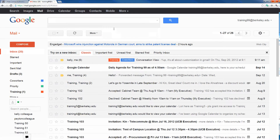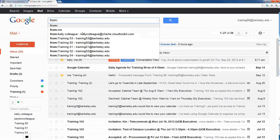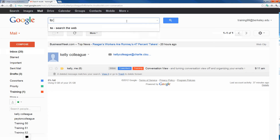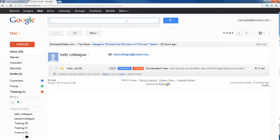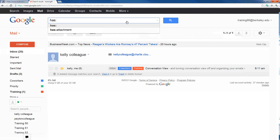The final way of searching is by using what are called search operators — there are about 30 to 40 different operators, but four basic ones will allow you to do everything you need. Type 'from:' to search for emails from a specific contact, 'to:' to find emails directed at a specific contact, 'is:' to find emails that are starred, read, unread, marked as important, or muted, and 'has:' to find emails with photos, documents, videos, calendar events, or attachments. The search bar makes it quick and easy to find that one specific email, which becomes especially handy when you have thousands of emails in your inbox.